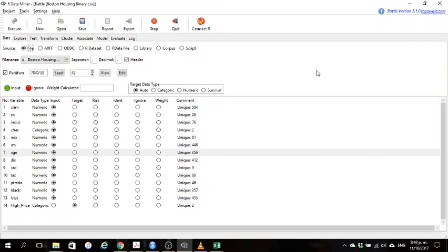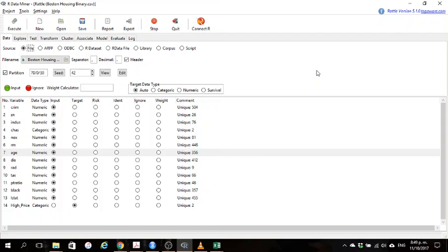For that we're going to use this Boston housing dataset, the binary version that we have been using in previous videos. The target variable here is just a binary variable with one if the price is high, meaning it's in the fourth quartile, and zero otherwise. For this cross-validation analysis we're going to split our data into 70% for training and 30% for testing. We are not using any validation set here.